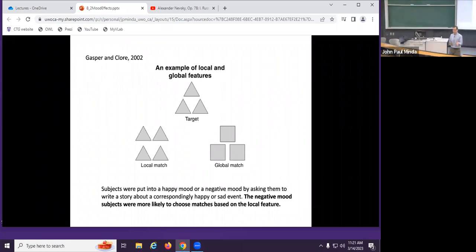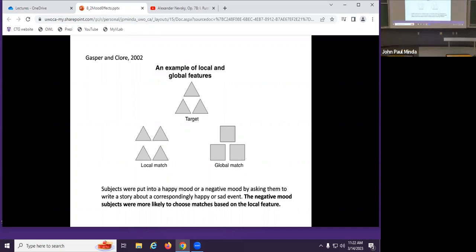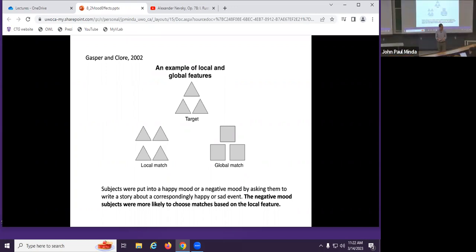This straightforward attention task suggests that temporary mood states can affect what we pay attention to. If you have a sustained negative mood, you might miss some of those contextual factors — features that could help you solve problems, make decisions, or reason more effectively. So if you're making suboptimal decisions because you're in a sustained sad mood, that could be one cognitive reason why.